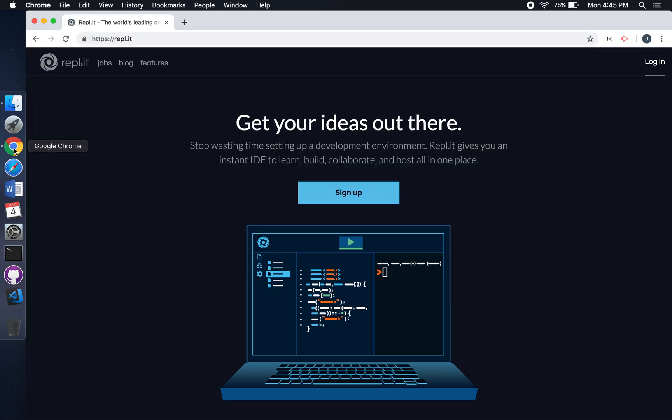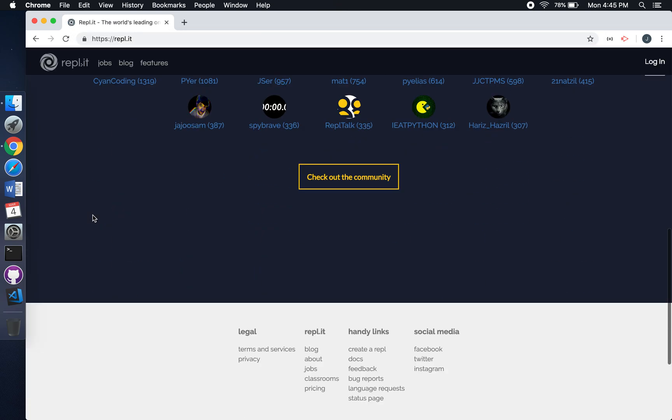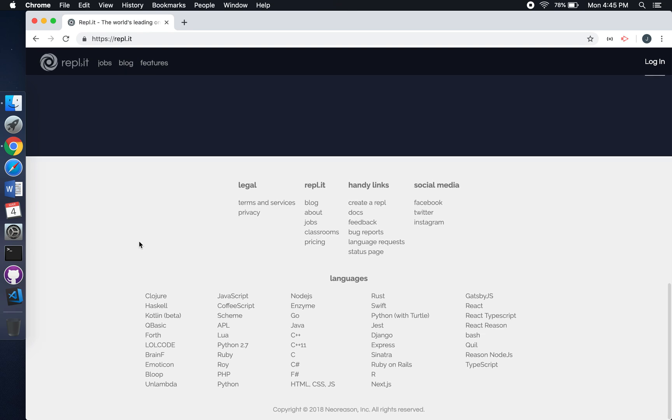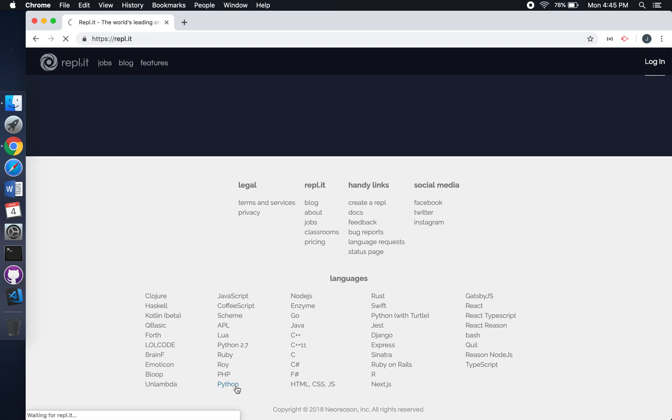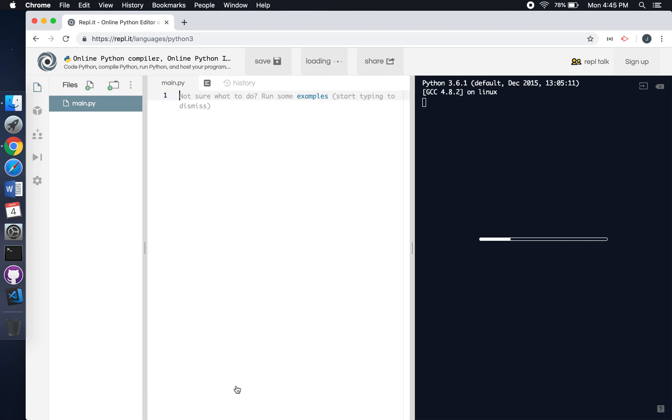When you get here, scroll all the way down to the very bottom. You'll see Python right here. Go ahead and give that a click. This will open up an editor right in your browser where you can start coding Python.